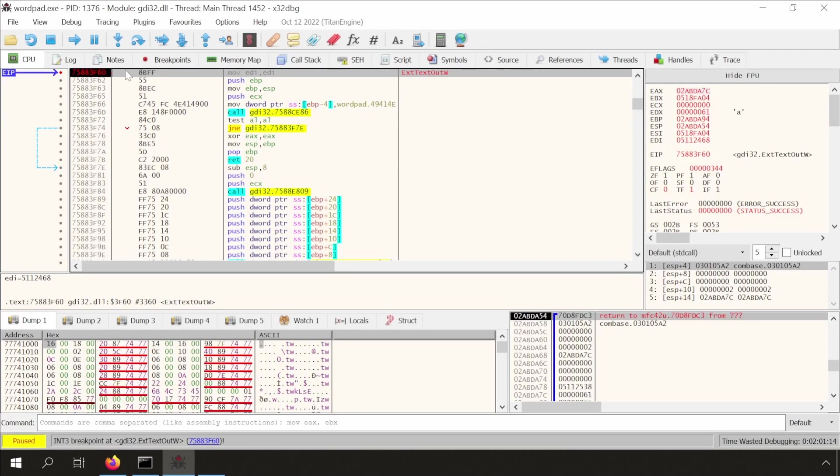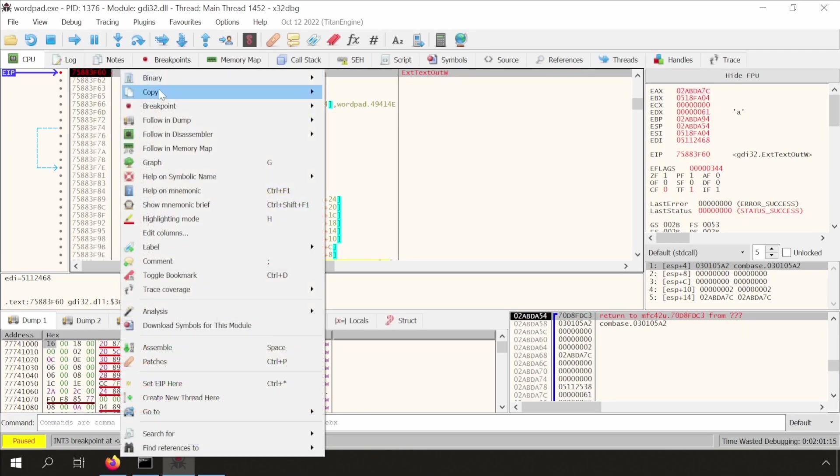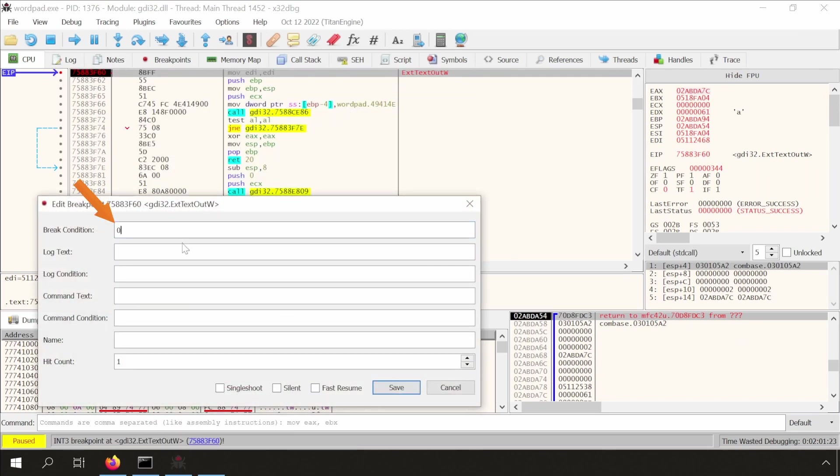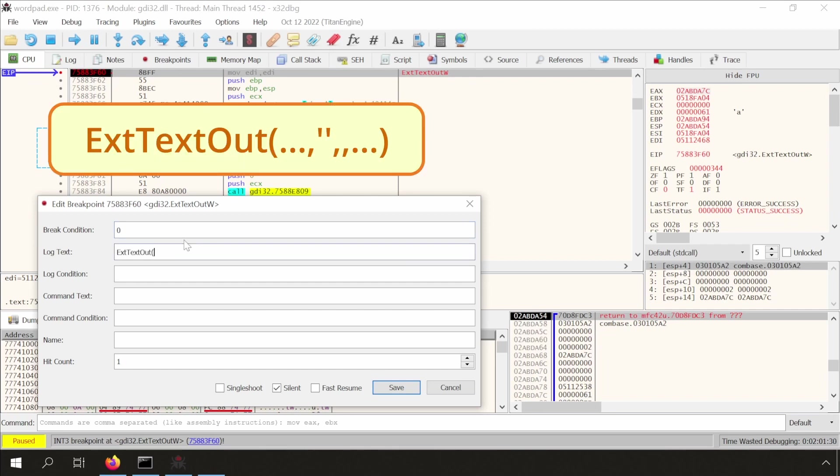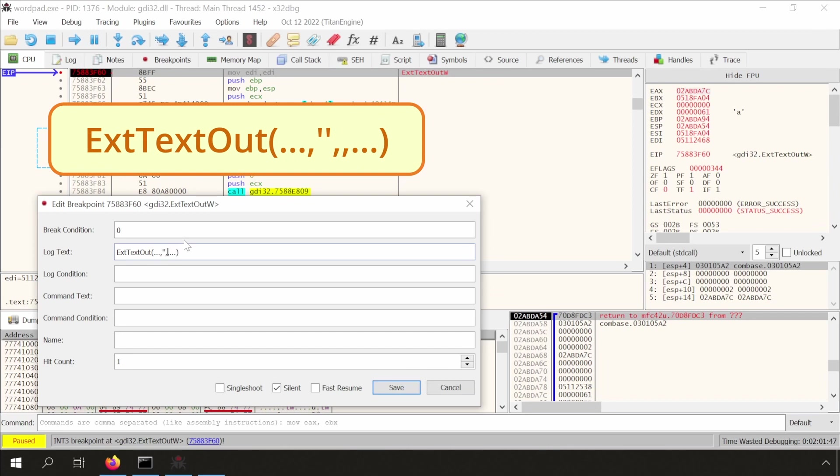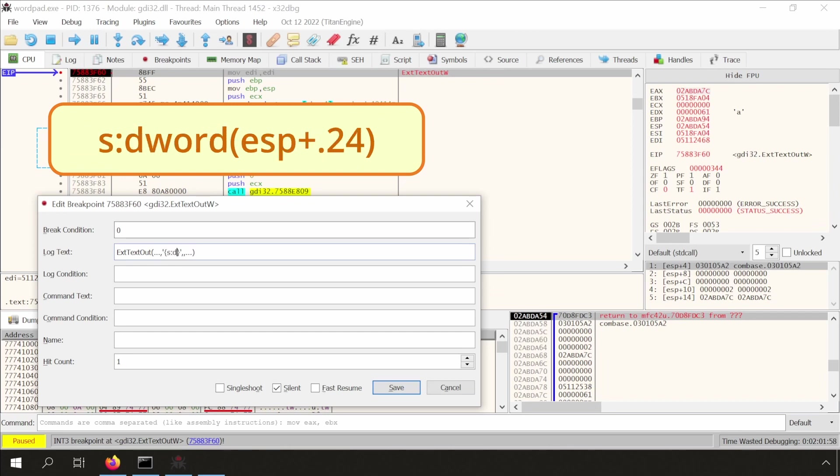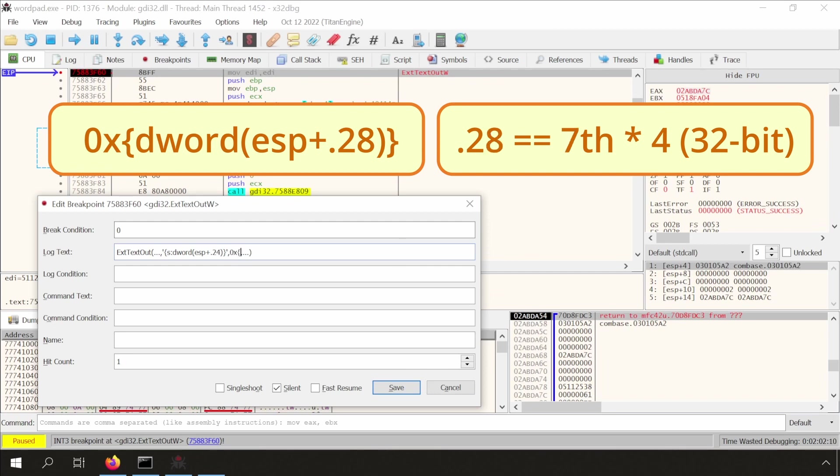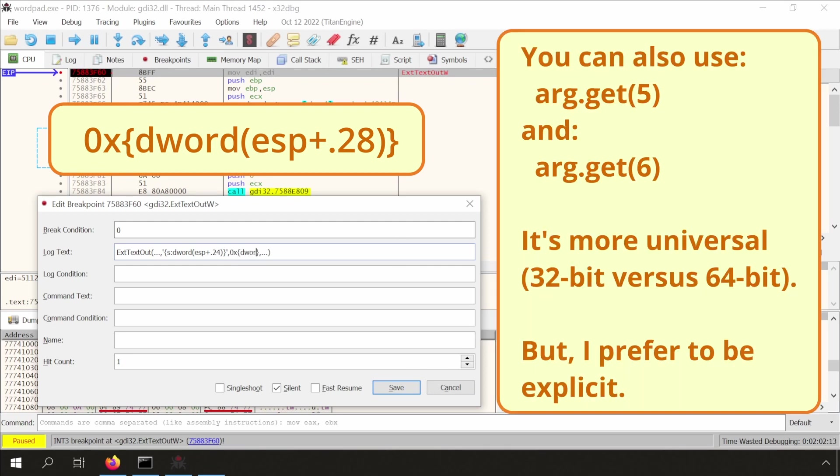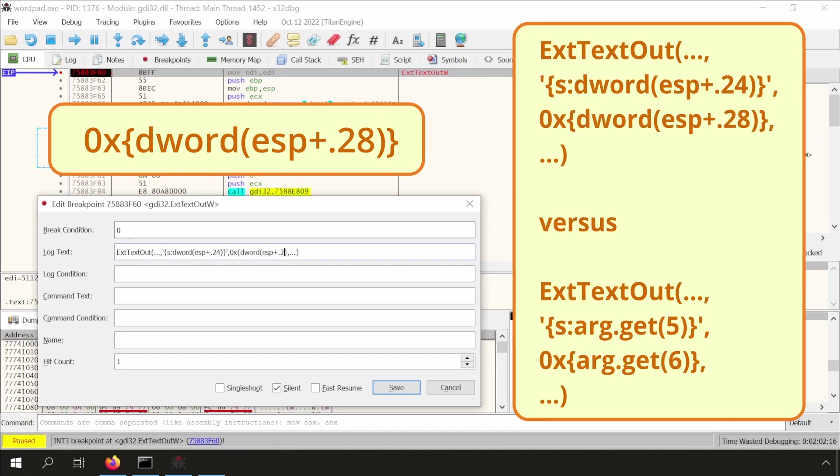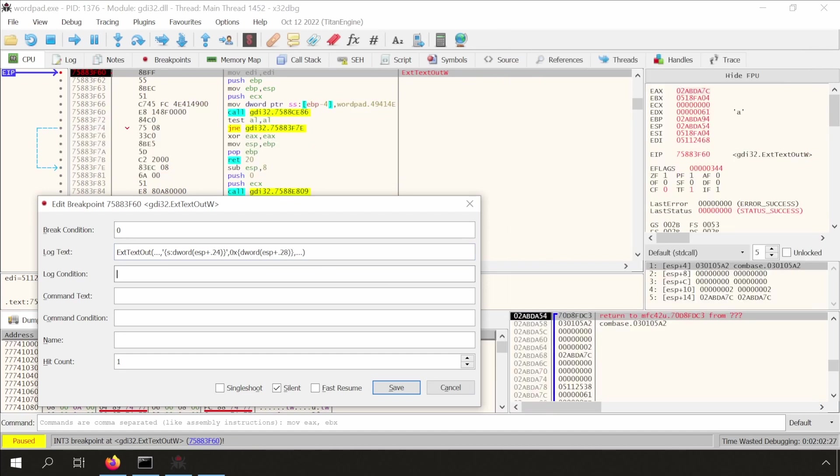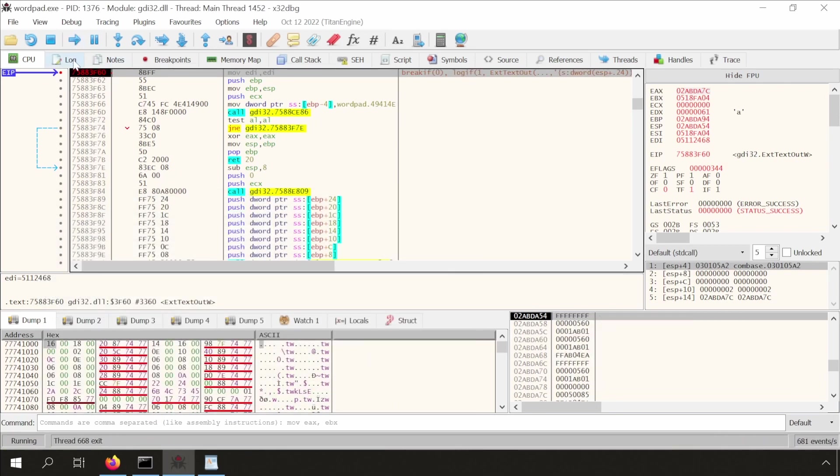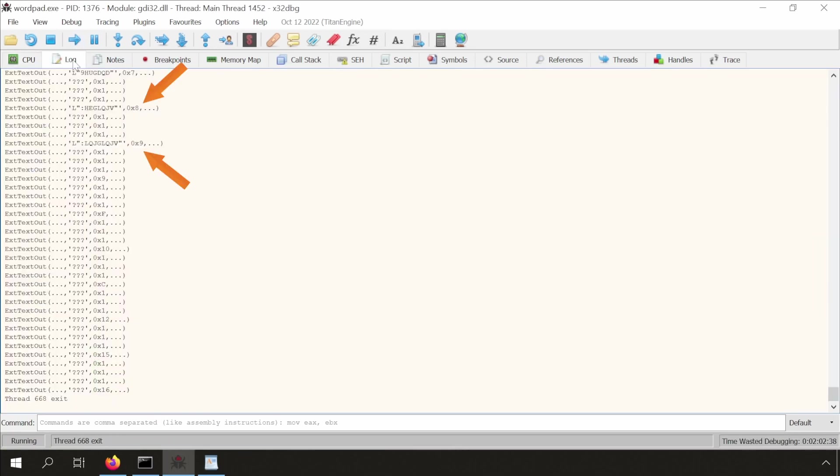Now we have enough information to edit the breakpoint. I put a zero here, because I do not want our breakpoint to interrupt wordpad. It should only be logging. Let's type in a nice formatted string, but avoid using double quotes. Use single quotes instead. Remember, we want to spy on the sixth and seventh argument, hence .24 and .28. I'll also like to be explicit at times, so I put a one here. Let's resume the application, and we can already see API calls made by wordpad.